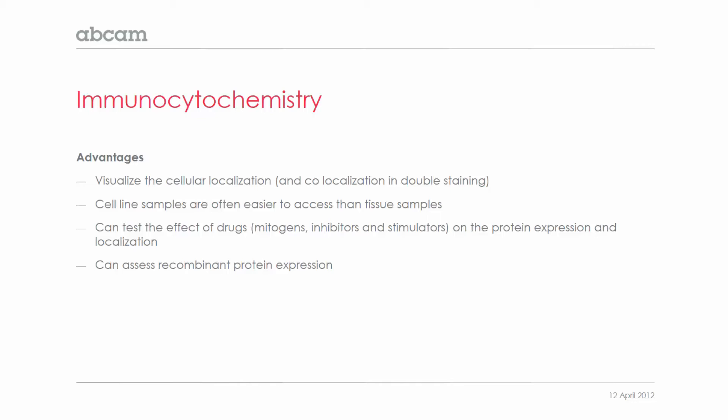You can also test the effects of drugs such as mitogens, inhibitors and stimulators on the protein expression and localization in the cell culture. And you can, of course, assess the recombinant protein expression and localization.